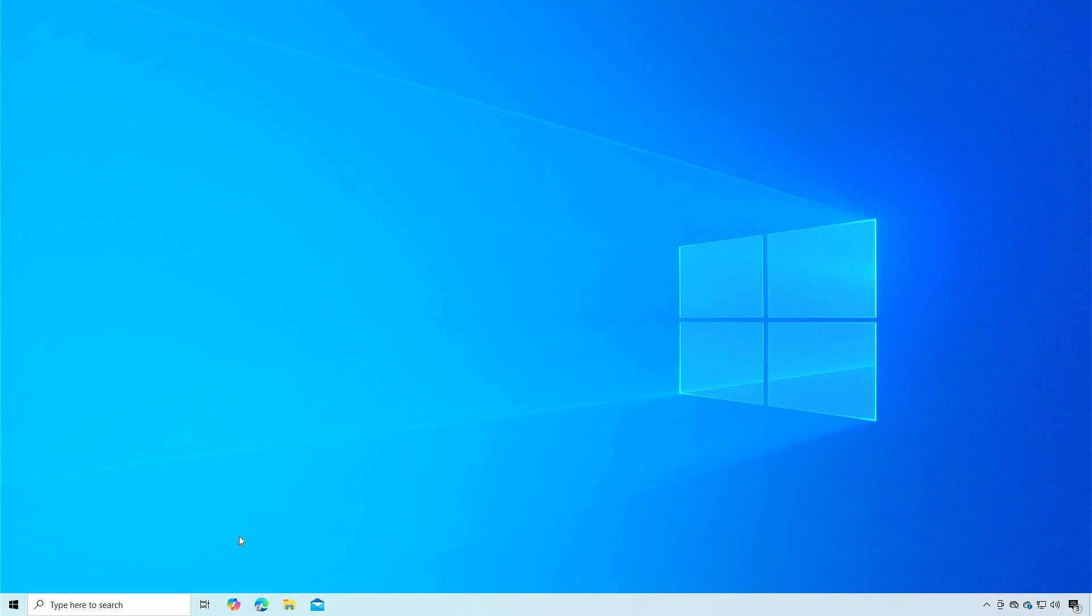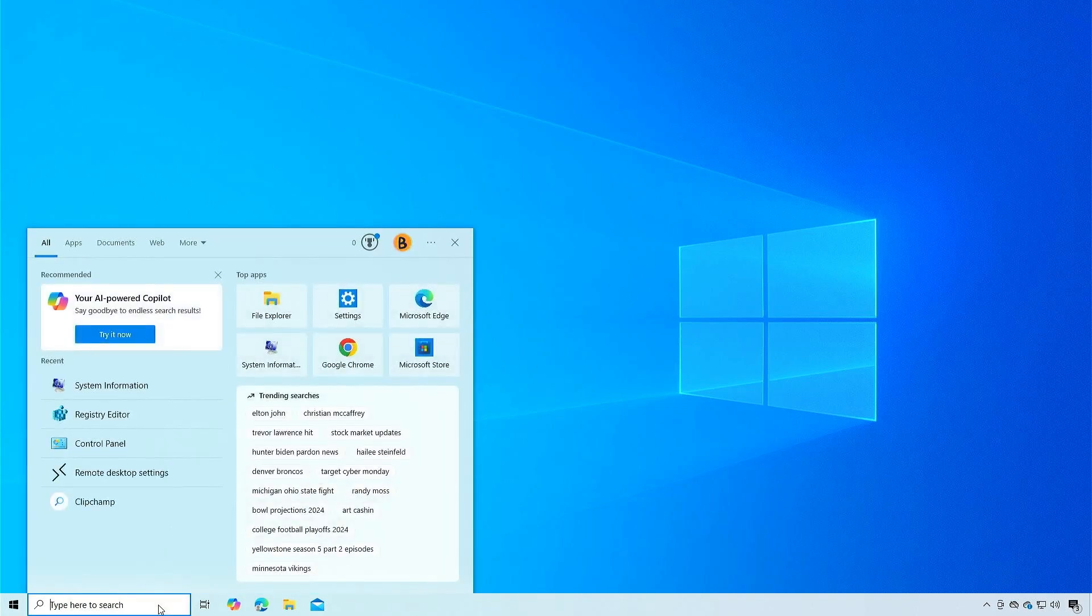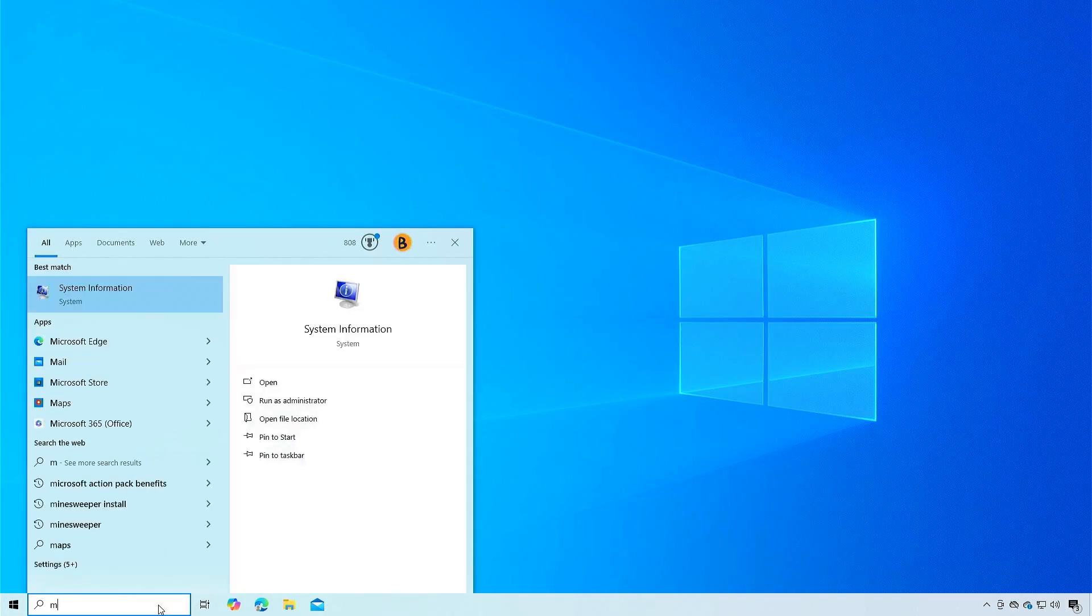First, in Windows, check your motherboard model and BIOS version from the System Information tool.